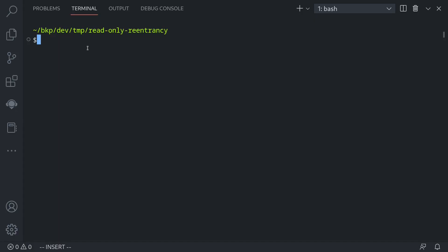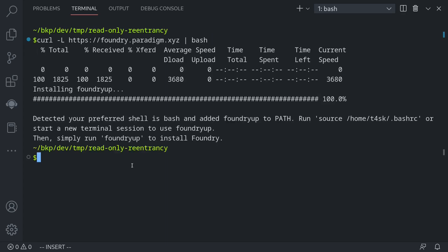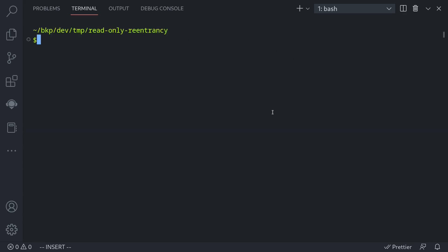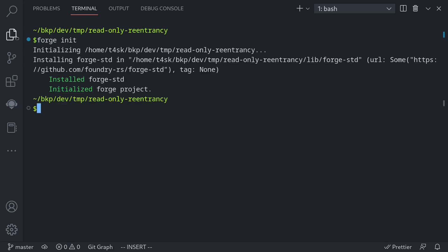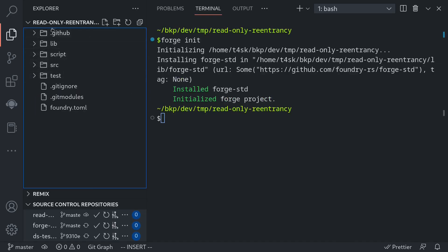Let's take a look at an example. For this example, I'll be using Foundry, so first let's install it. I'll install Foundry by copying and pasting this command into my terminal. All of the commands and code that I'll be typing, I'll put up on GitHub. The next step of installing Foundry is to type foundryup. Then I'll initialize a Foundry project inside this directory by typing forge init. Once that command executes successfully, you can see some files that Foundry put in, and we're now ready to write some code for the read-only reentrancy example.